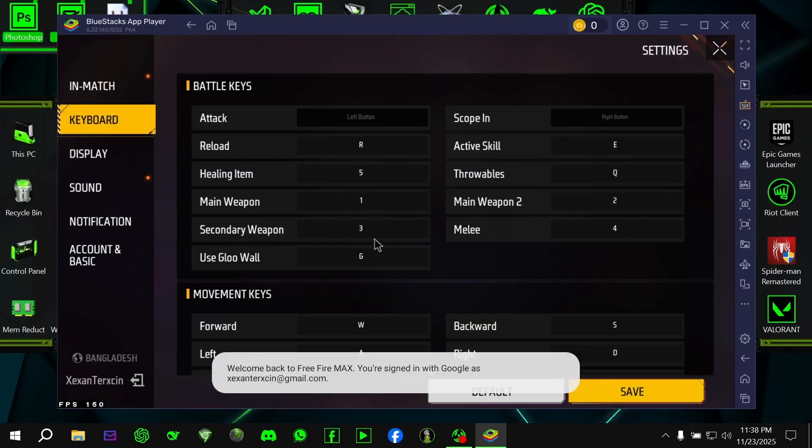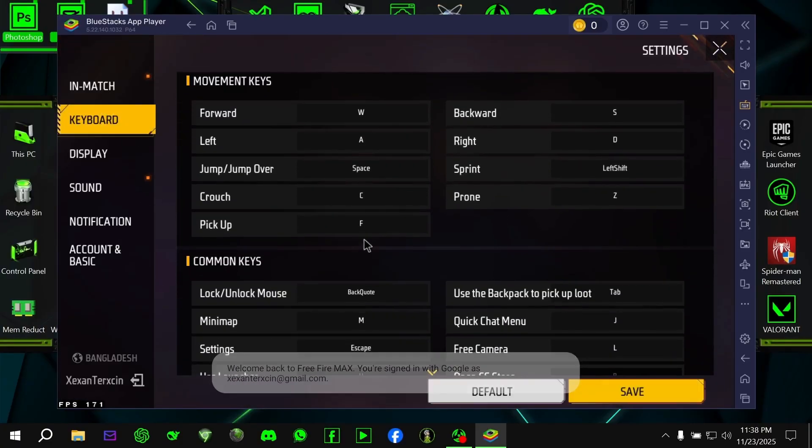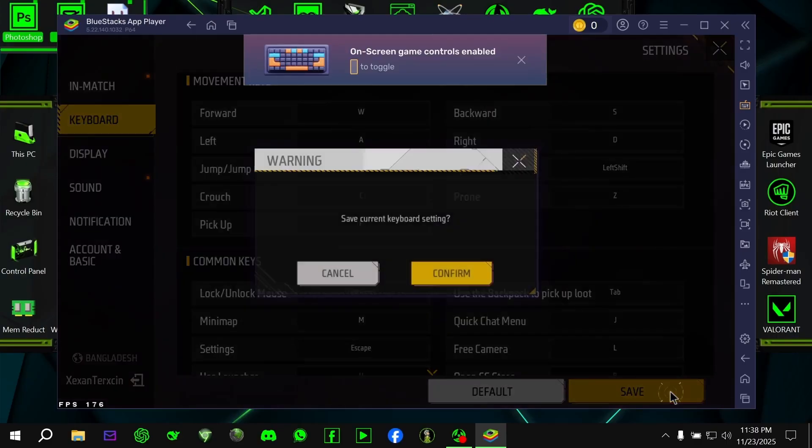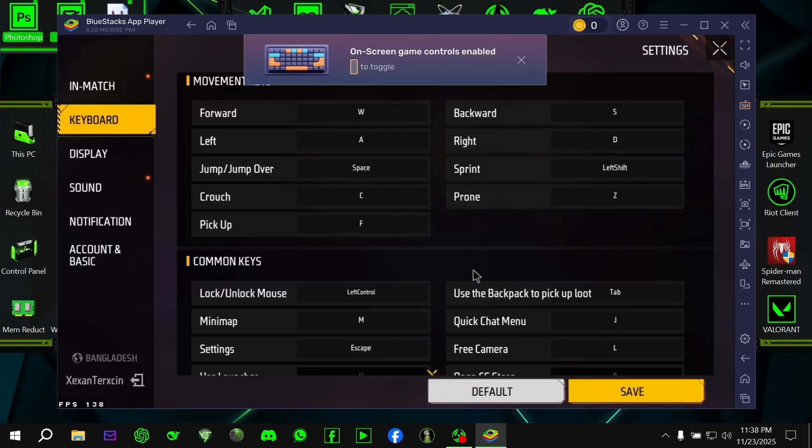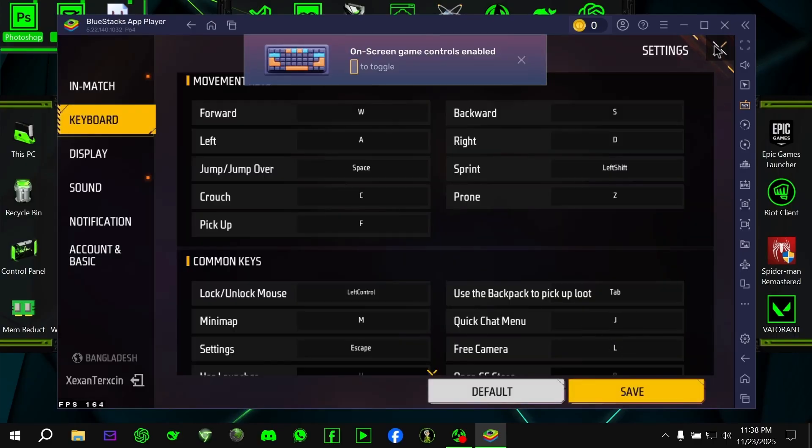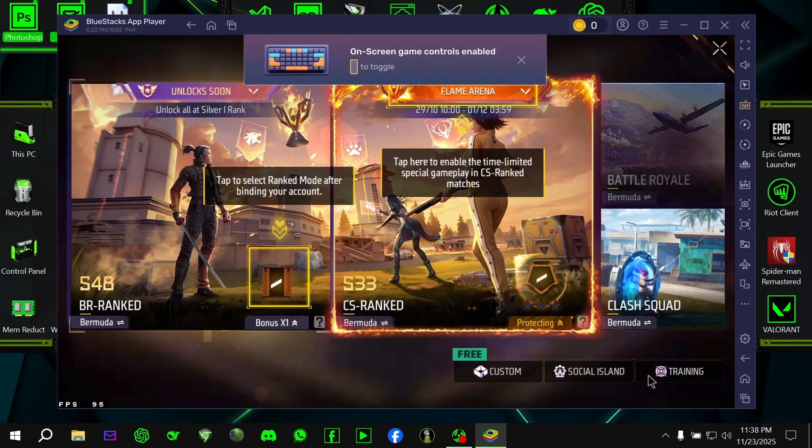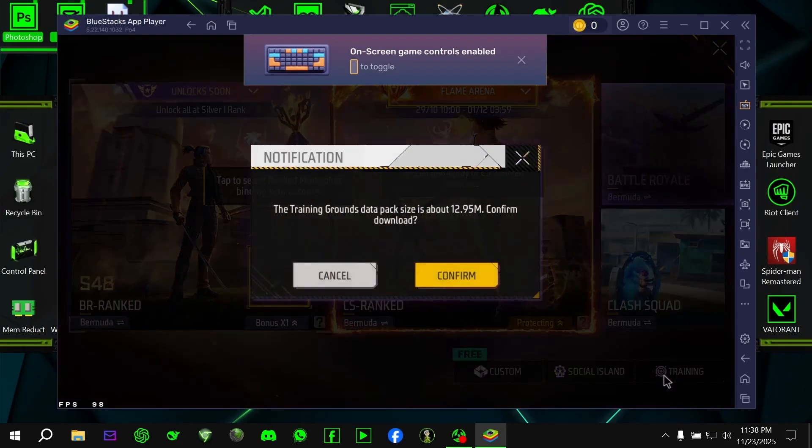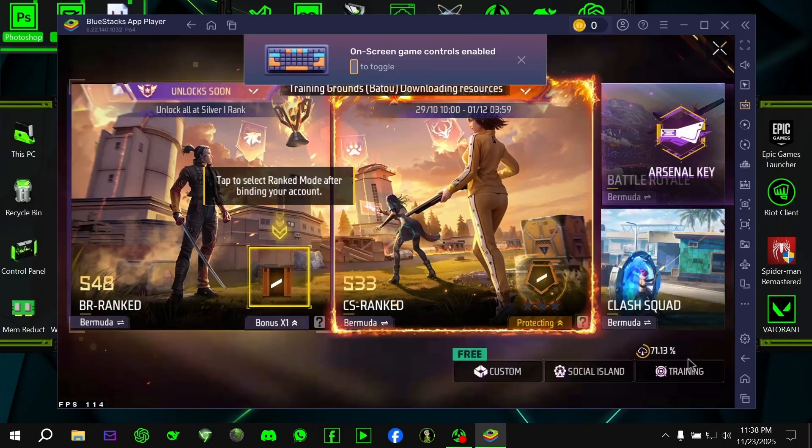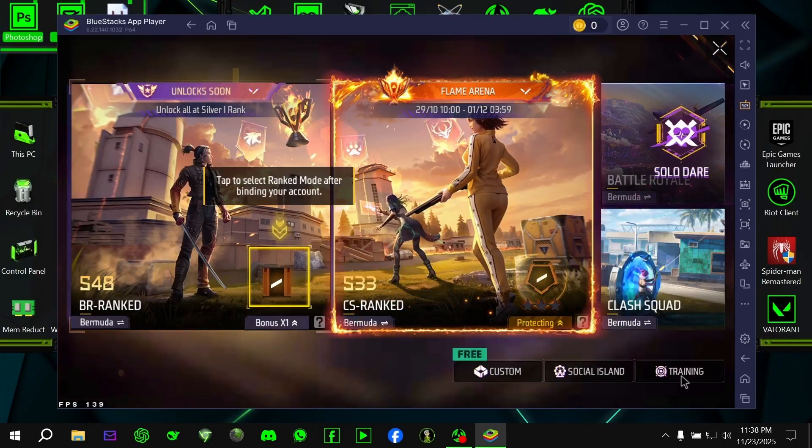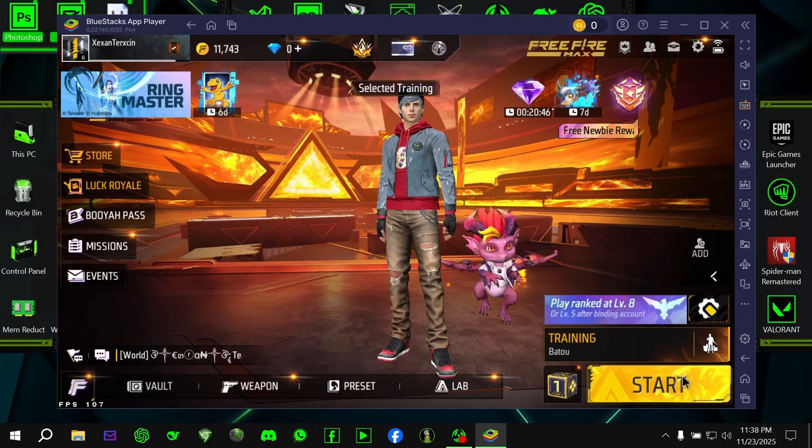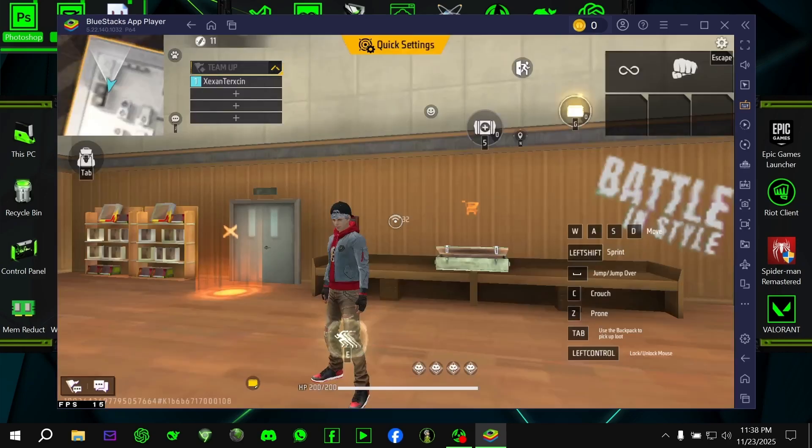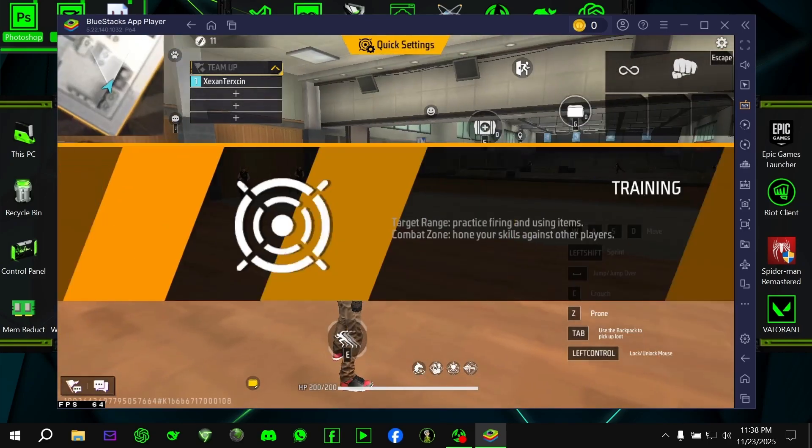You can customize all your keybinds and controls from the in-game settings. This version of Free Fire Max PC runs extremely smoothly, especially on low-end PCs. If you're struggling with lag or stutter in other versions or emulators, trust me, this GPG beta version will feel like a big upgrade.